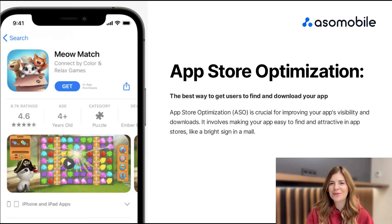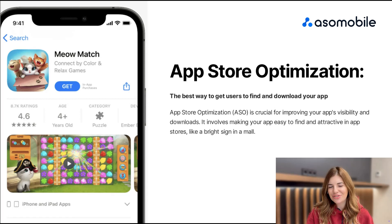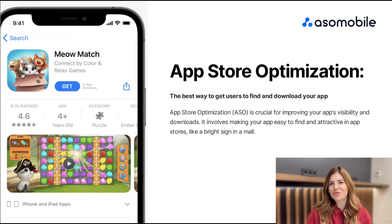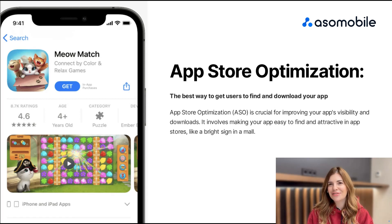Hi everyone, my name is Valeria and I'm here to help you with App Store Optimization or ASO. I know the best ways to get users to find and enjoy your app. Today, I'm excited to share these tips, especially for those who are new to ASO.